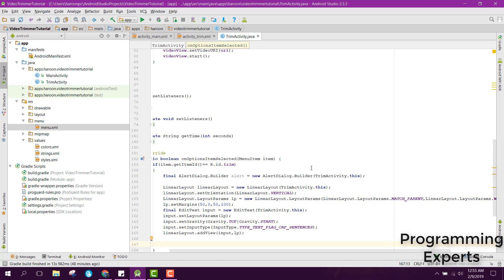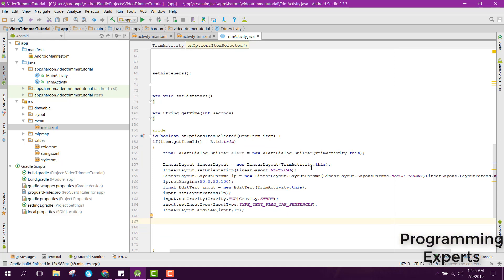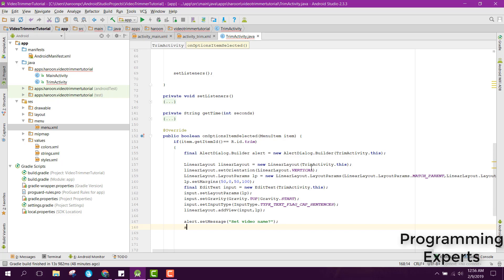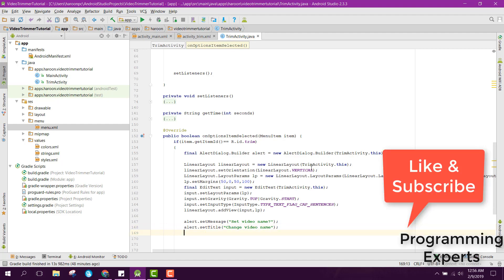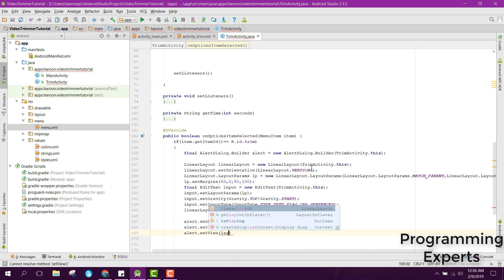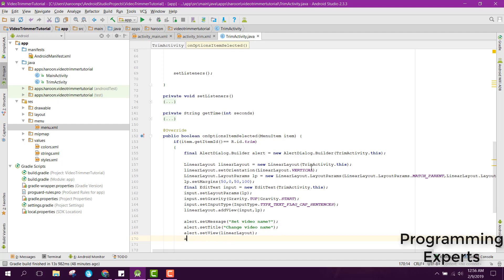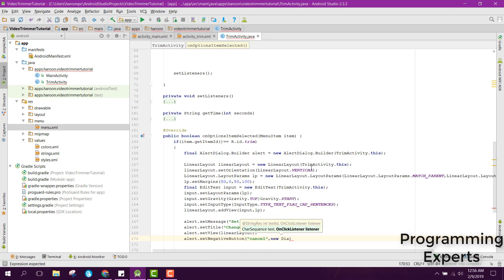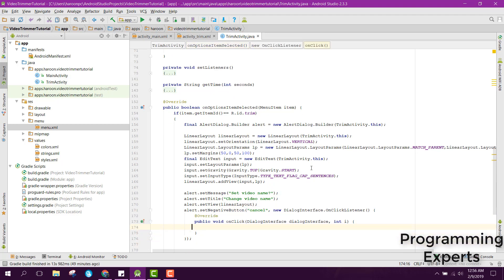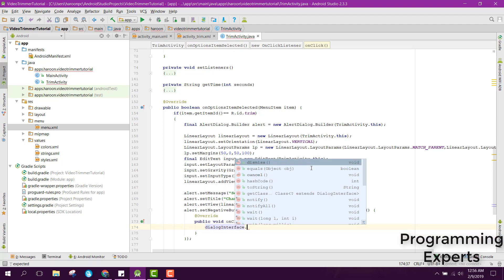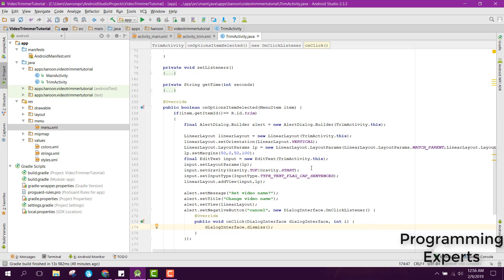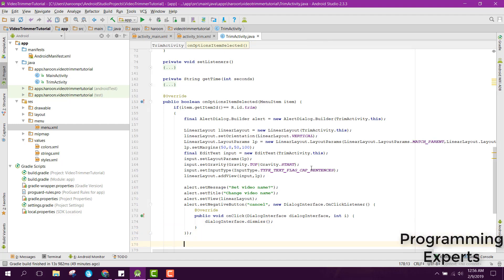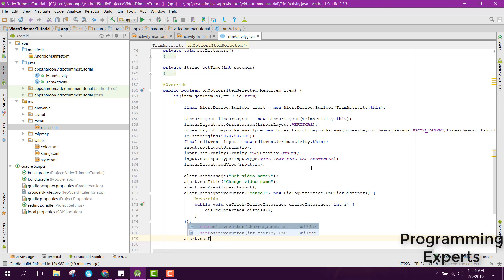After that, we set the alert message: alert.setMessage("Set video name"). Then alert.setView(linearLayout). We add a negative button with the label 'Cancel' using a new DialogInterface listener that dismisses the dialog, and then add a positive button.